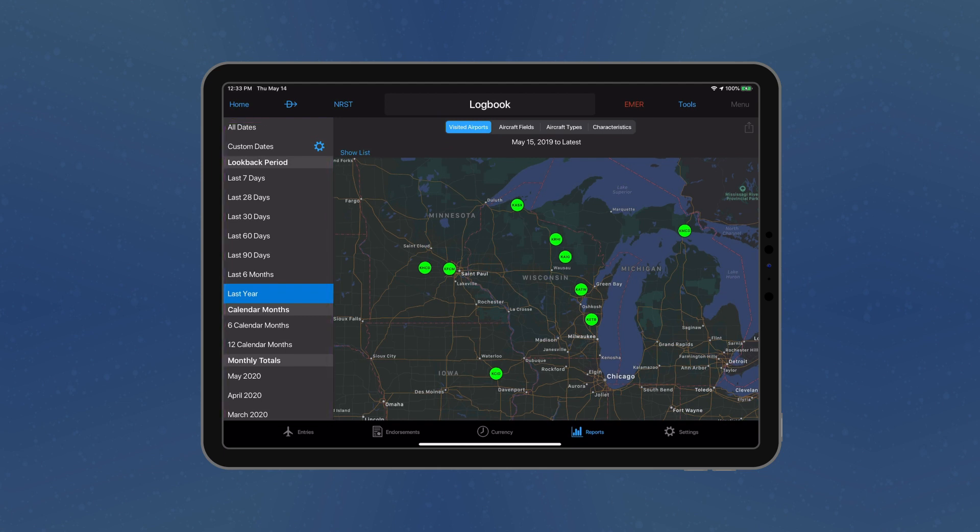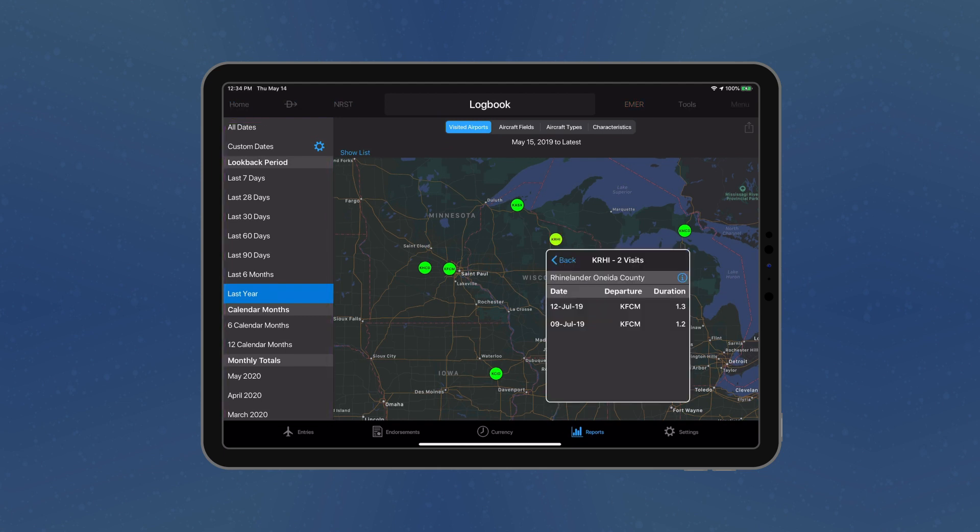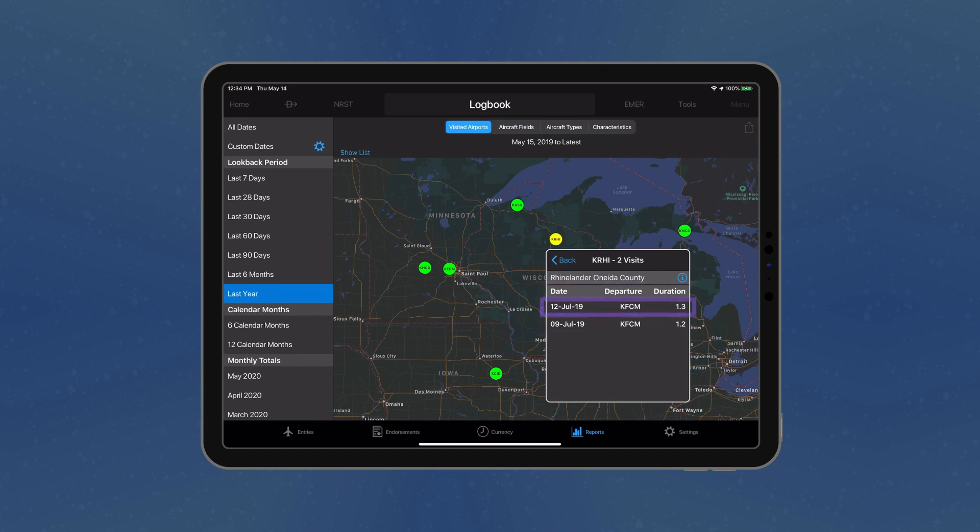Tap the pin to view detailed information, including date, departure airport, and duration of the flight. The full logbook entry may be viewed by selecting the flight.